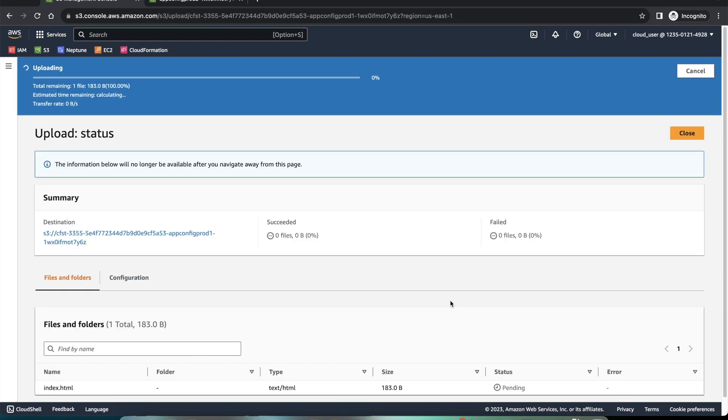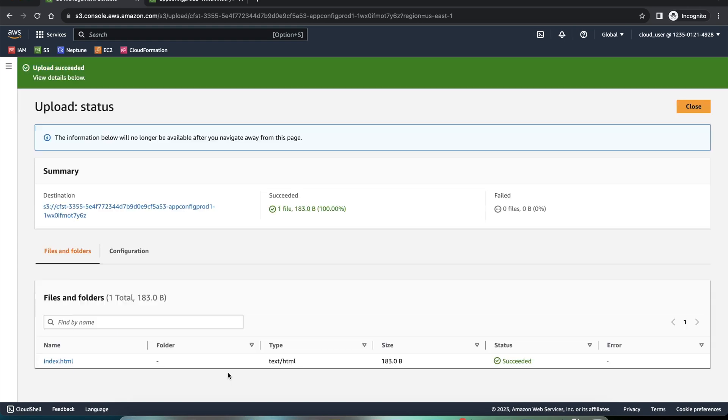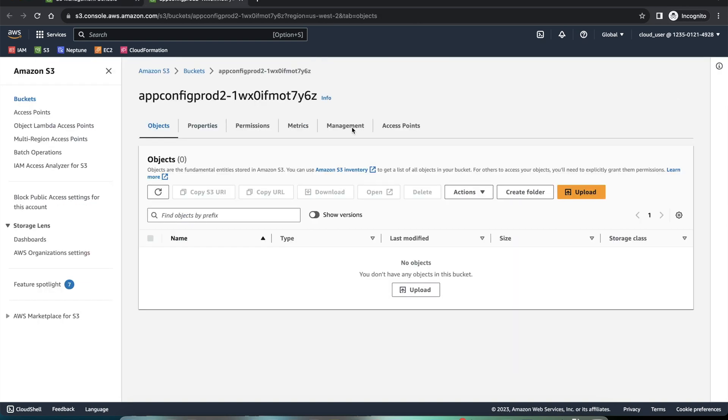It has uploaded this file. It's a text HTML file. I can go to the second tab where the second bucket is and I can refresh this.